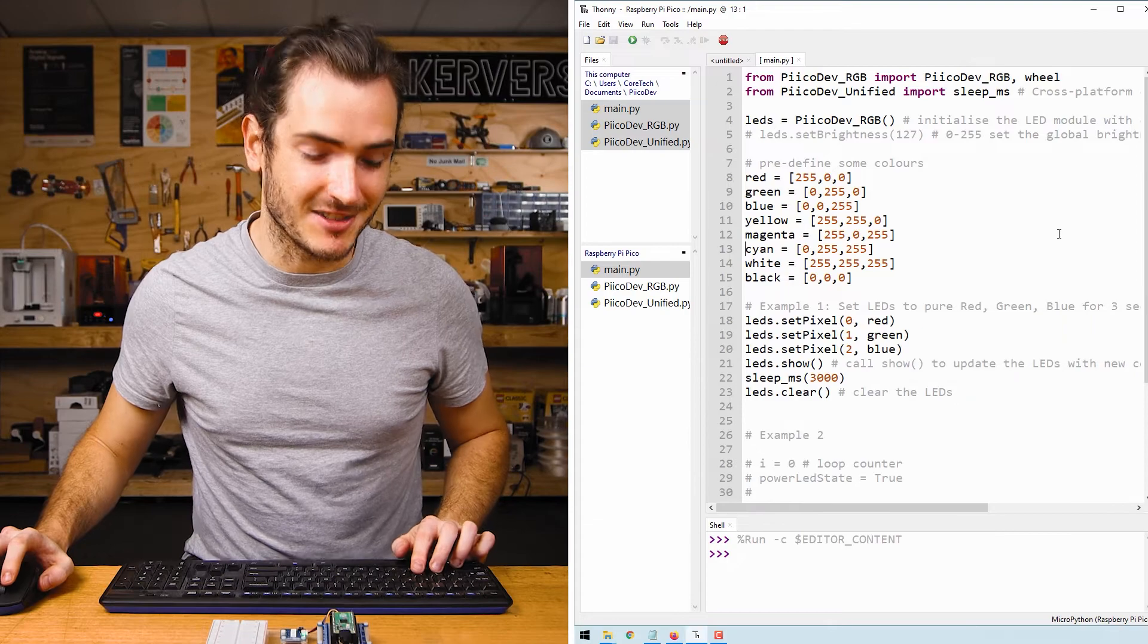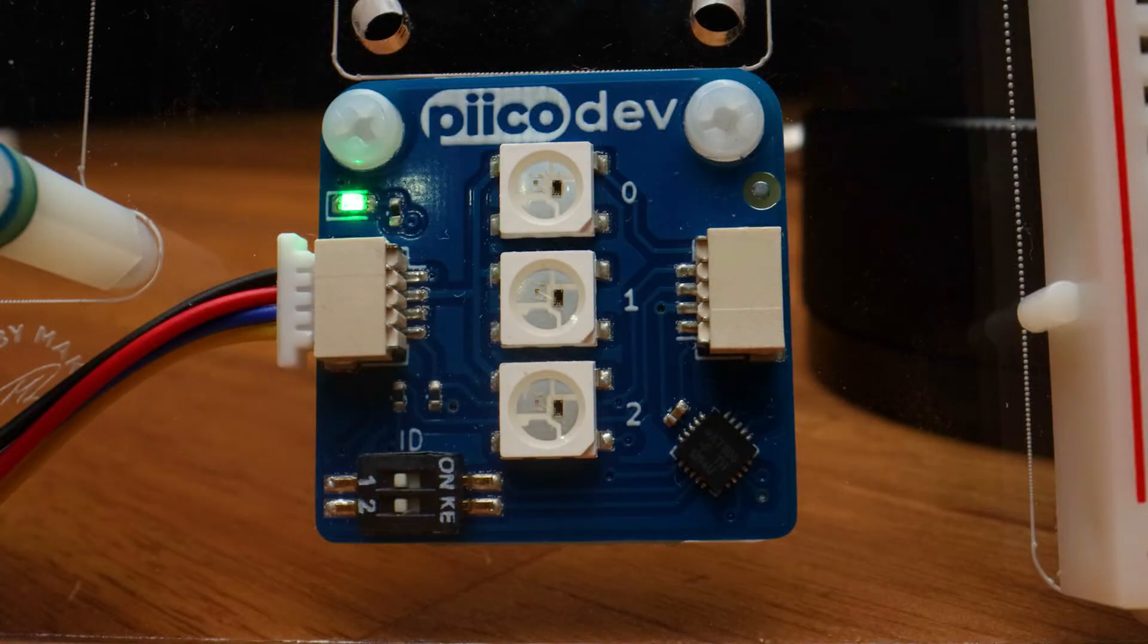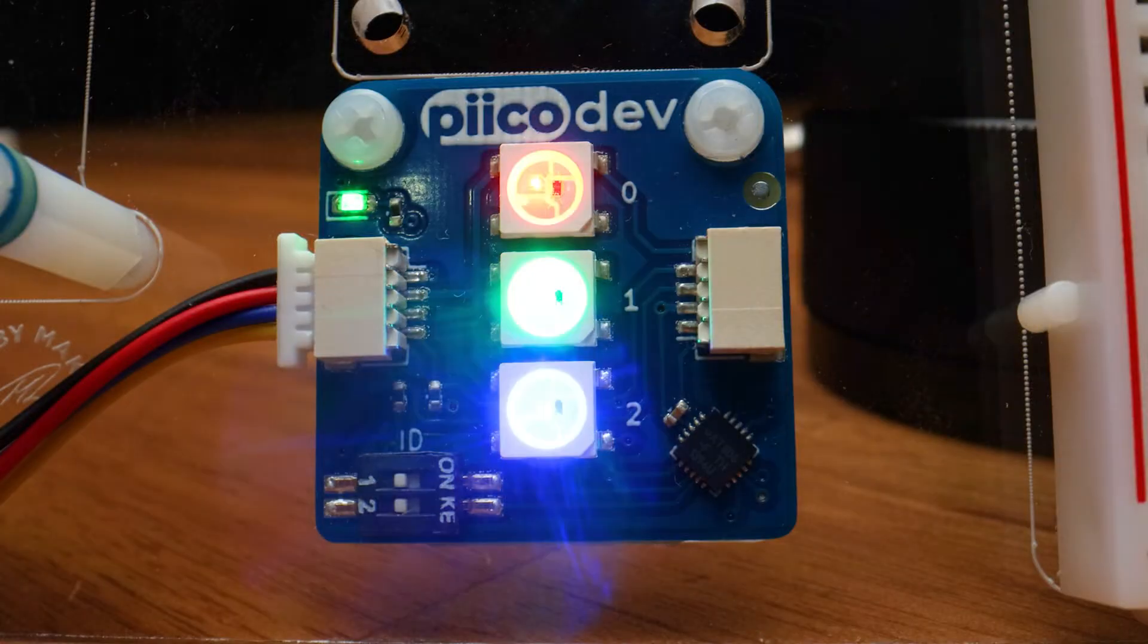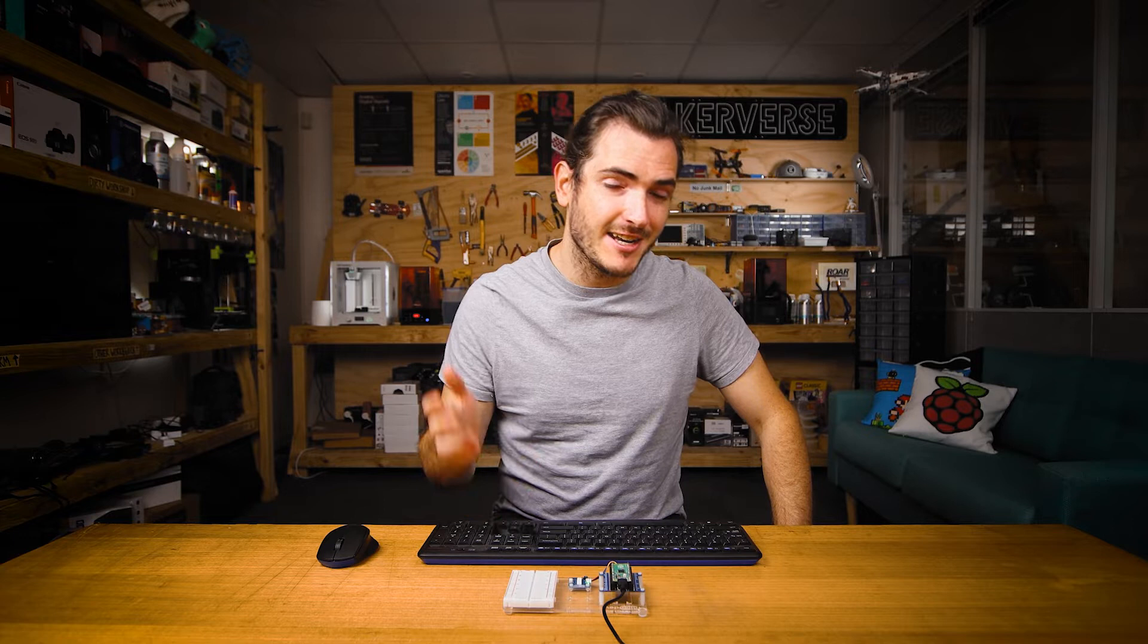This script is ready to run so press Ctrl R to run and you'll see we get a red, green, and blue LED. This is a really simple example that just illuminates the first LED to red, the next LED to green and the last LED to blue. Let's take a look at the code.